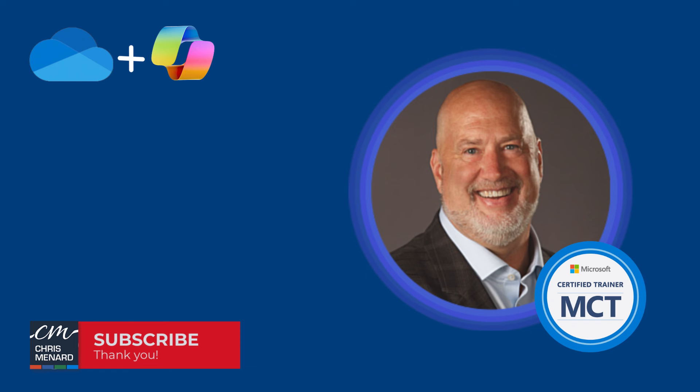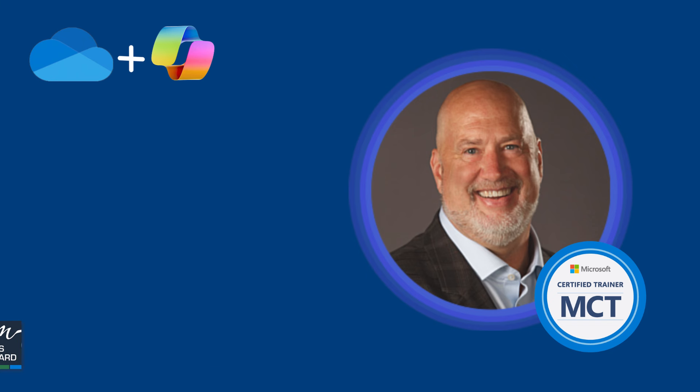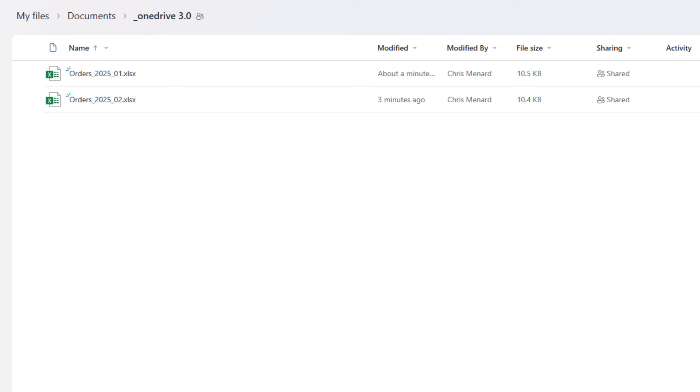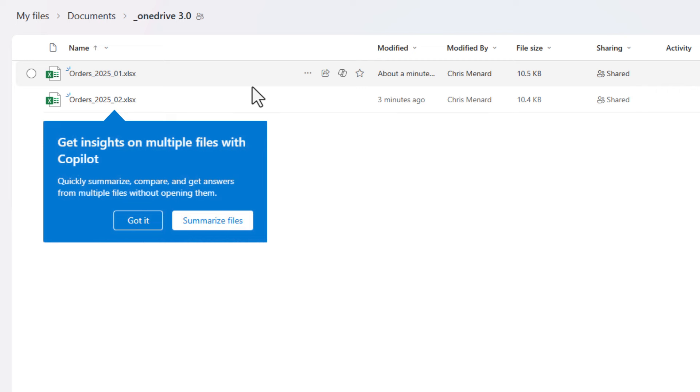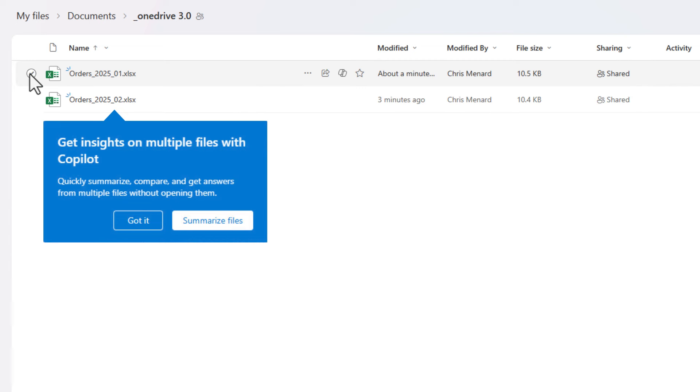You can now ask questions about multiple files without even opening the files. It's not one file, it's multiple files. That's what's the key here. So I have two Excel files for this test. I actually created these this morning. And then when I was in OneDrive, the message popped up that this feature is here. So here we go.